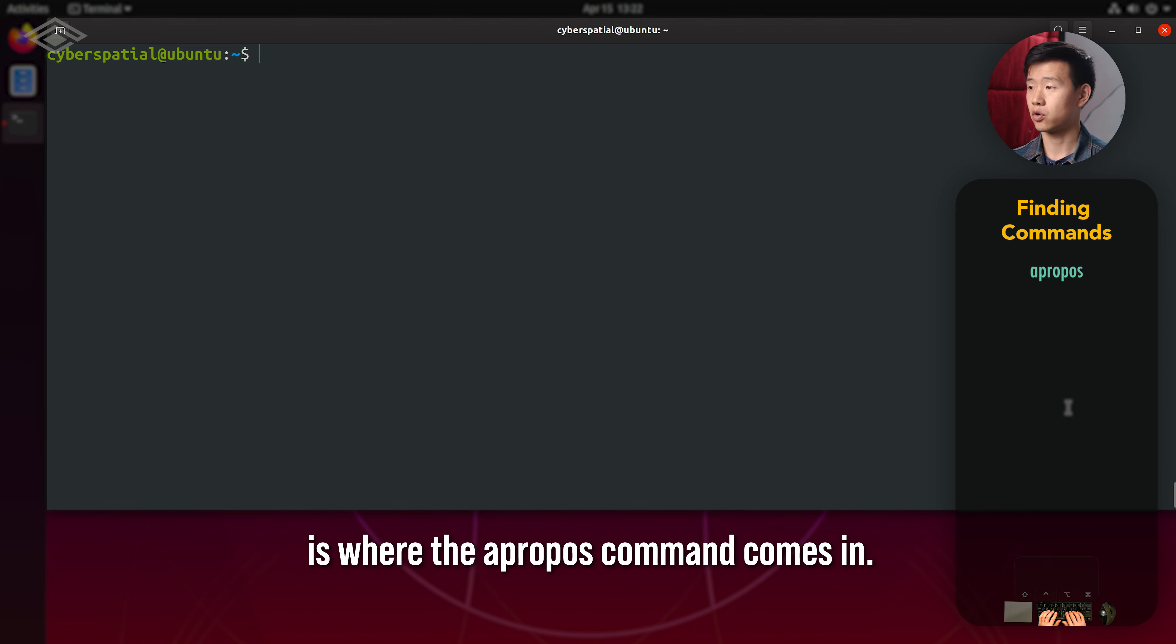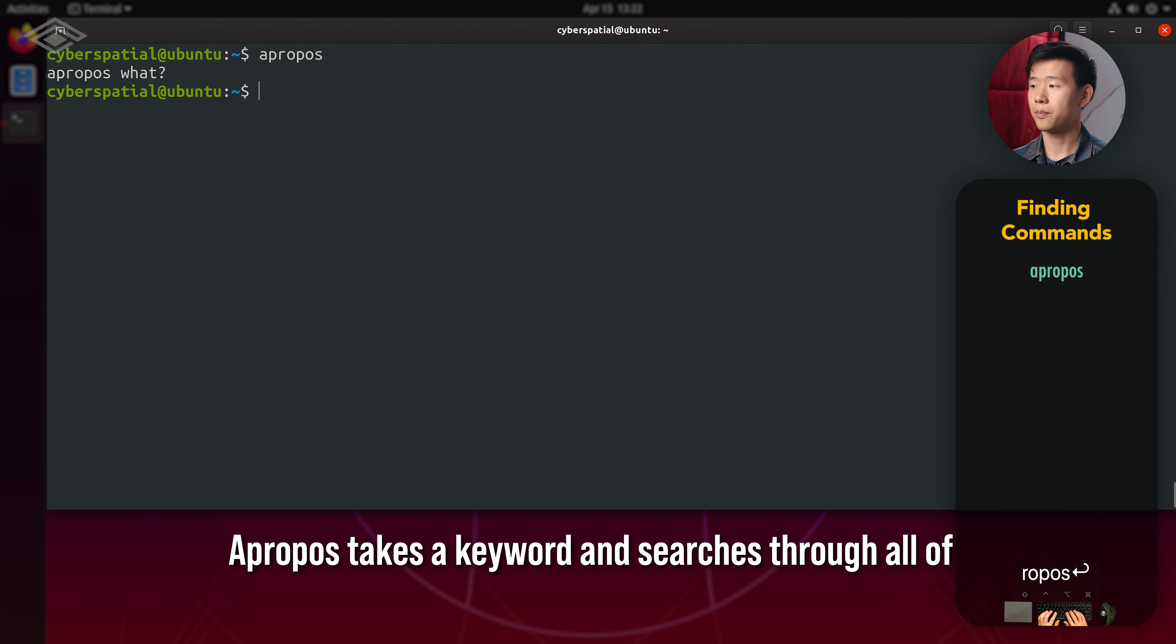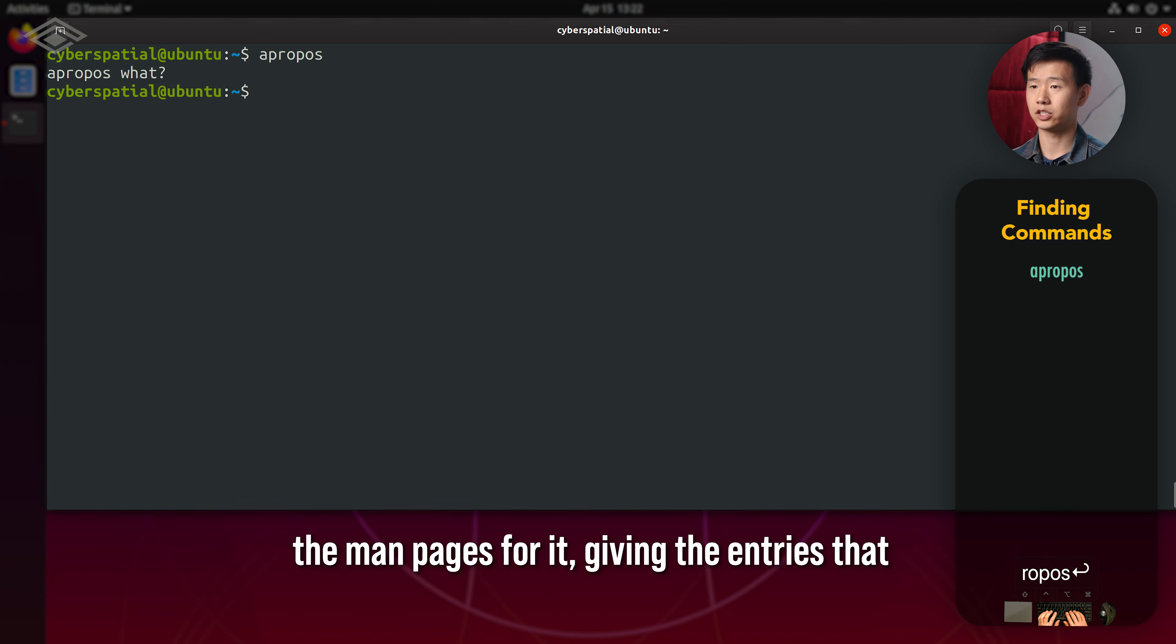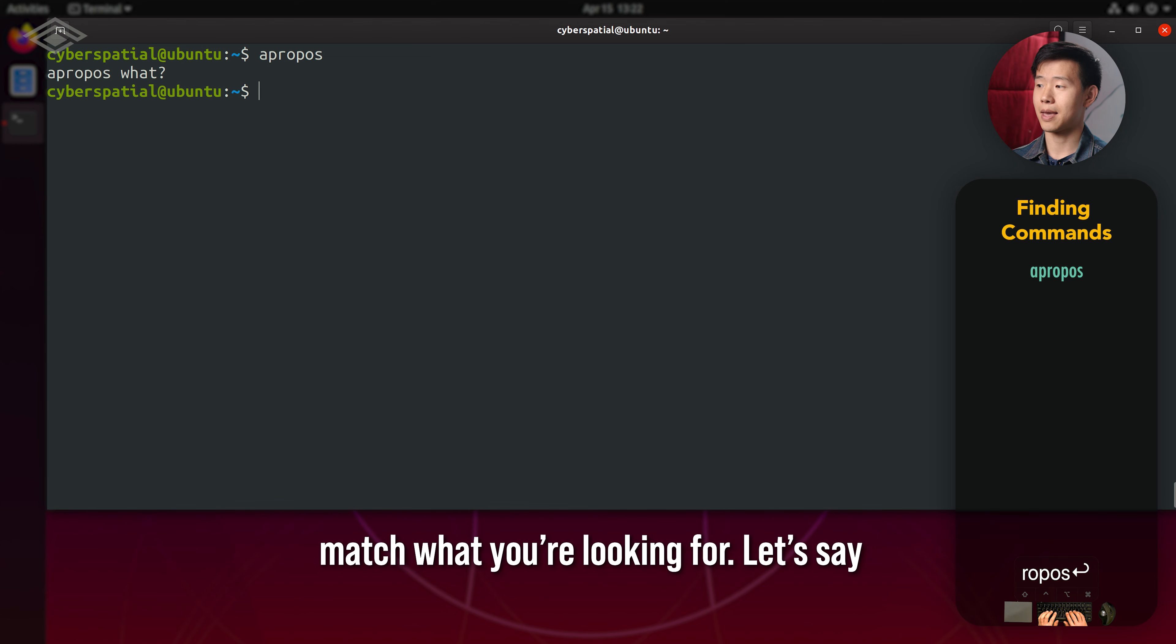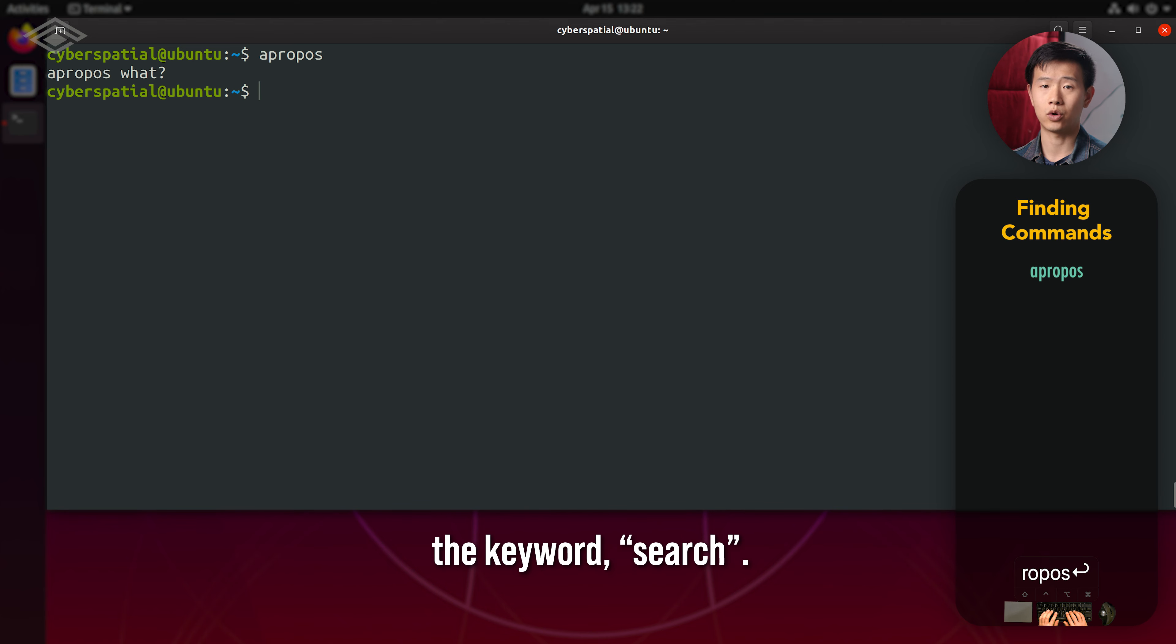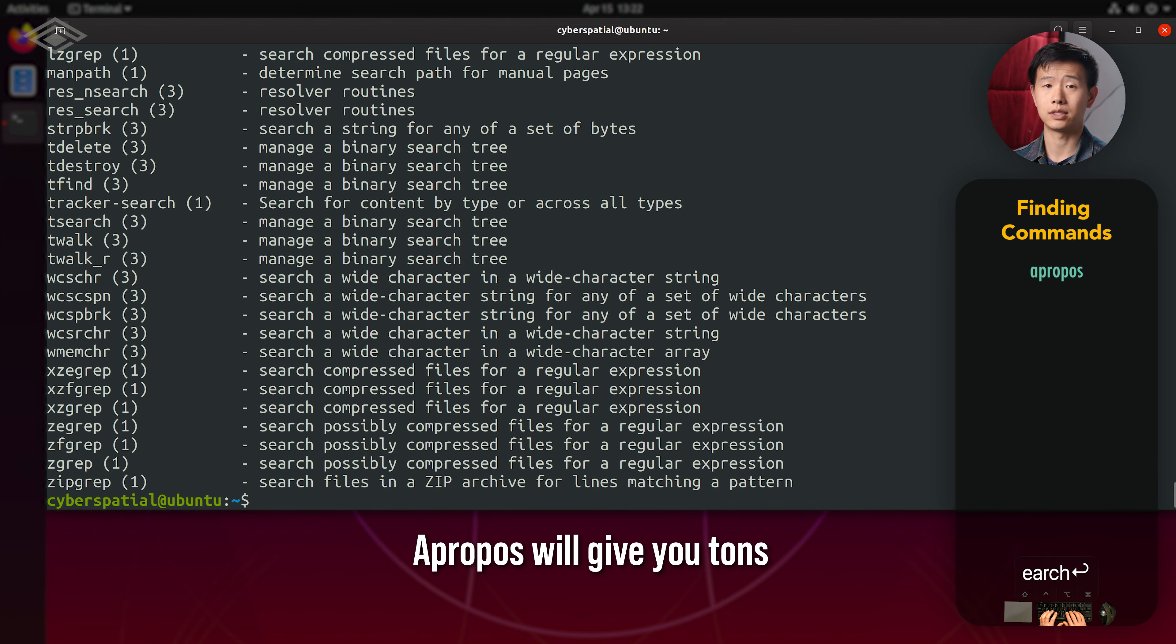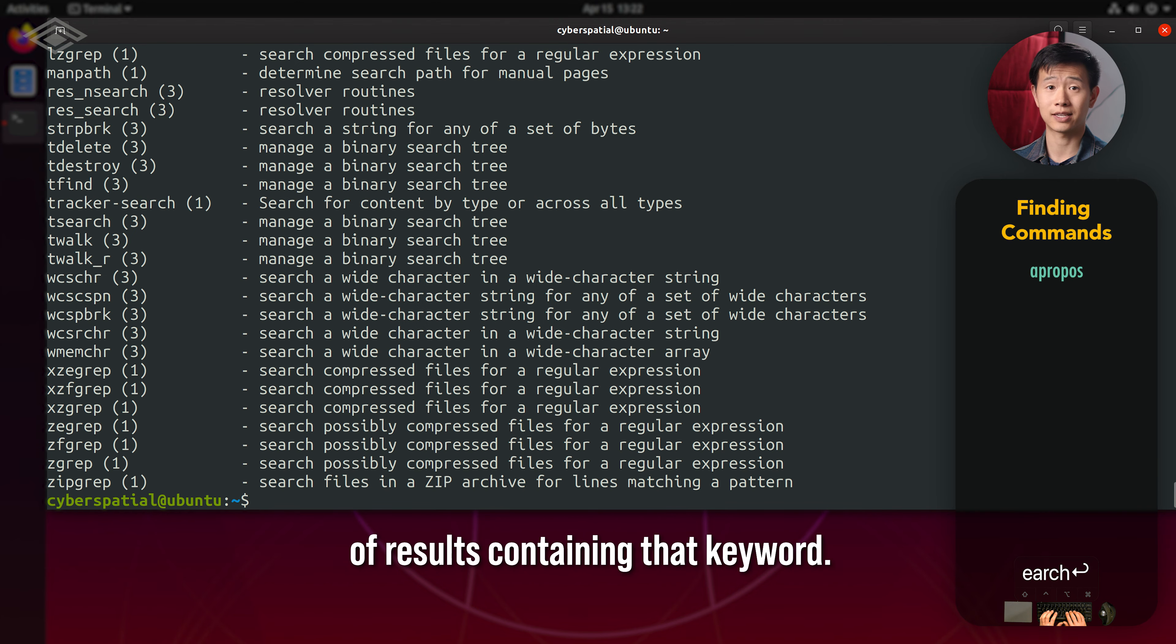This is where the apropos command comes in. Apropos takes a keyword and searches through all of the manpages for it, giving the entries that match what you're looking for. Let's say I want to see which commands have to do with a keyword search. Apropos will give you tons of results containing that keyword.